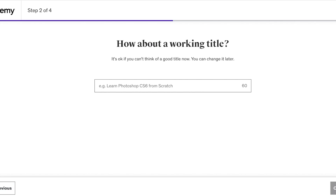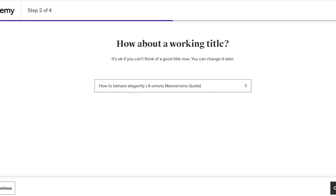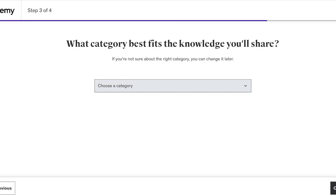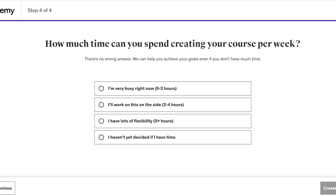For the title, let's say it's going to be 'How to Behave Elegantly: A Women's Mannerisms Guide.' In your title you generally want to capitalize the first letter of each major word, other than connecting conjunctions. After that, add the knowledge category — for example, Personal Development — and then click Continue.